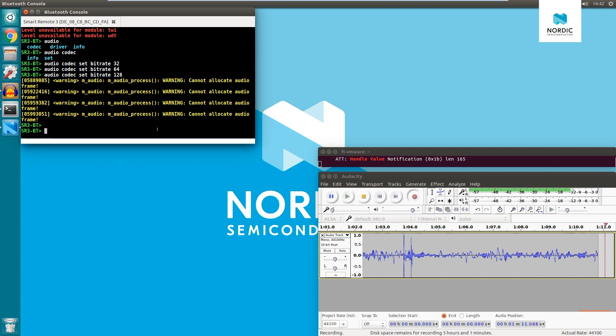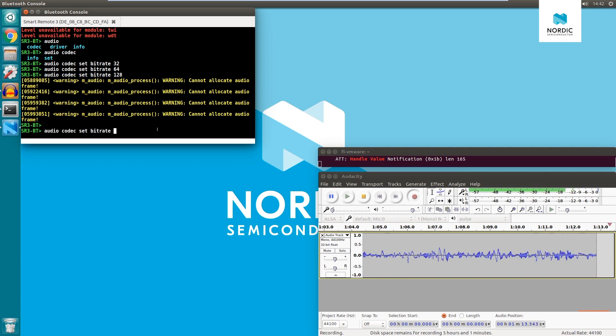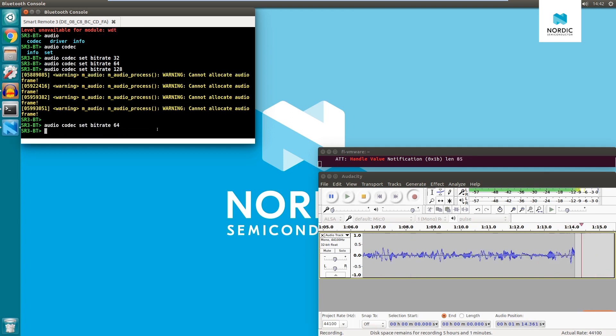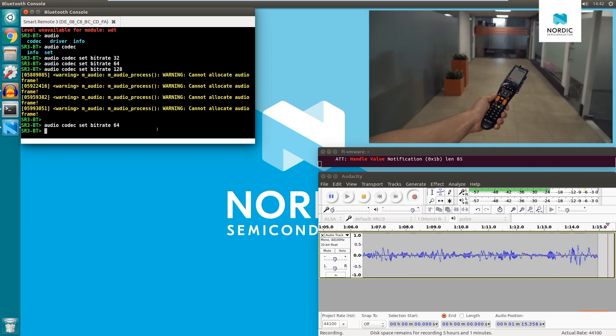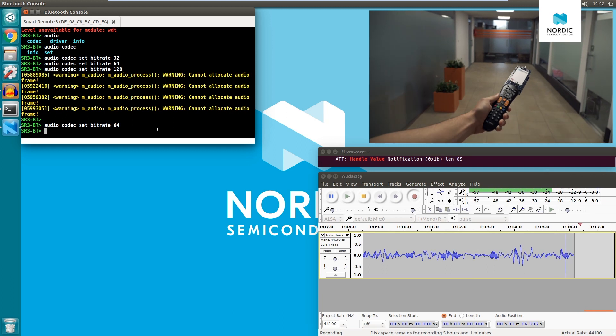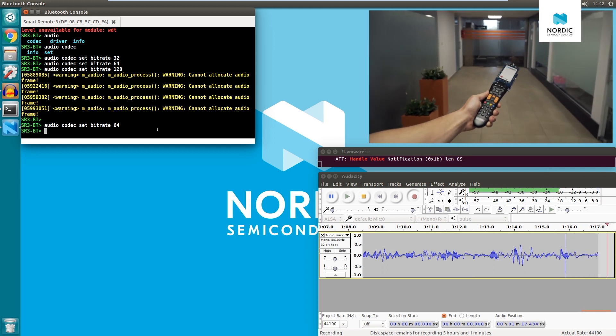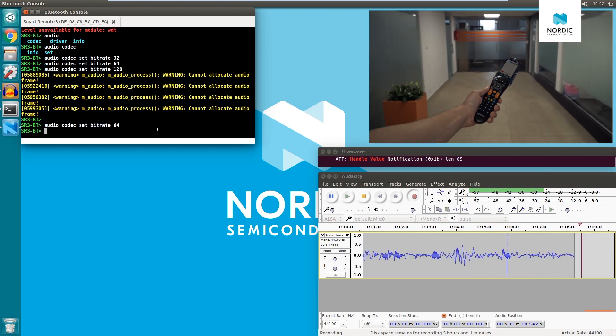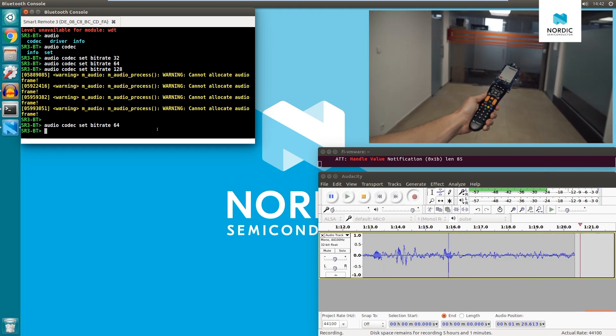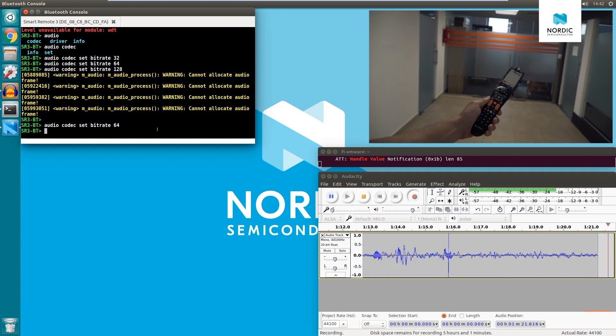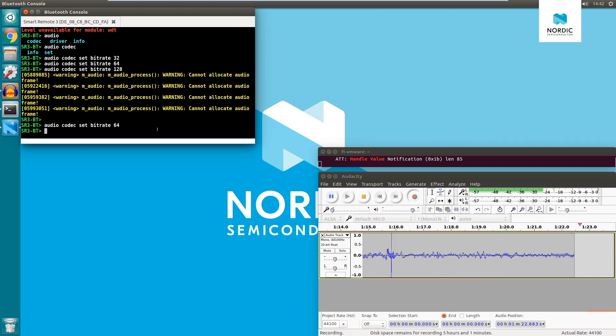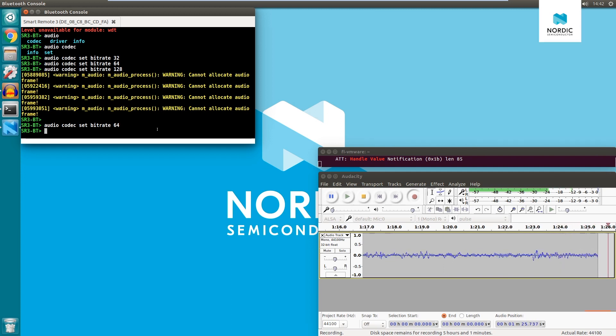Let's lower the bitrate to 64 and try again. For the same range and distance, there are no warnings this time. It means no audio frames are lost.